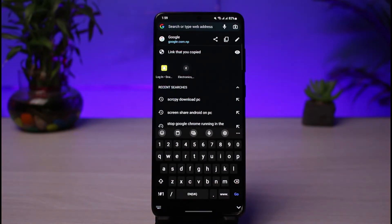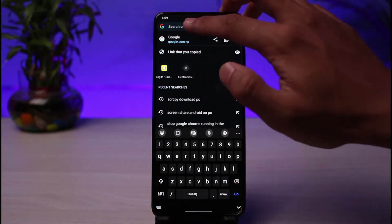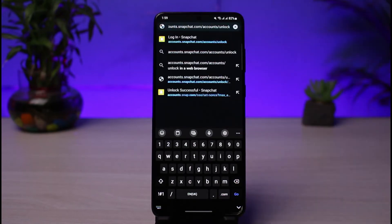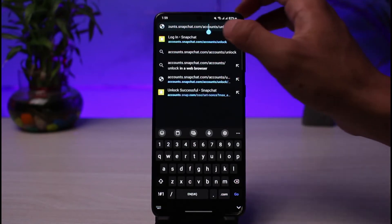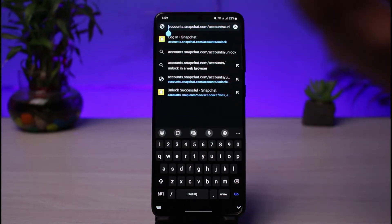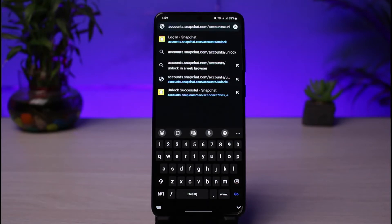In the address bar, go to this address: accounts.snapchat.com/accounts/unlock. I will also leave this link down in the description box — it is the direct link so you just have to click on it. Alternatively, you can manually type accounts.snapchat.com/accounts/unlock and hit the Enter button on your keyboard.